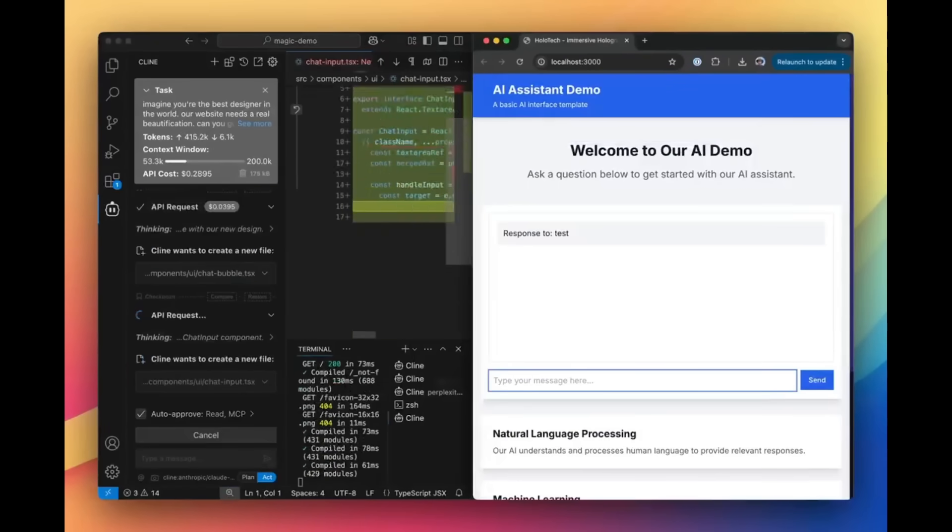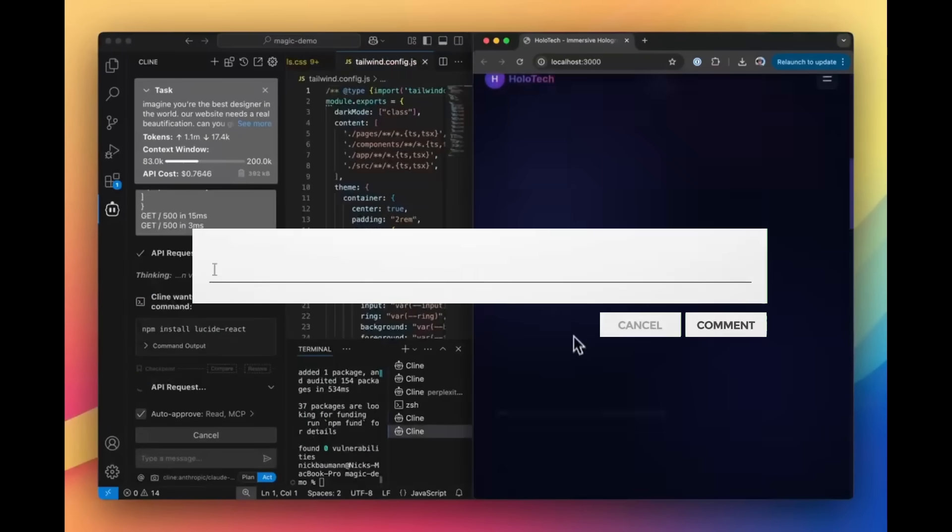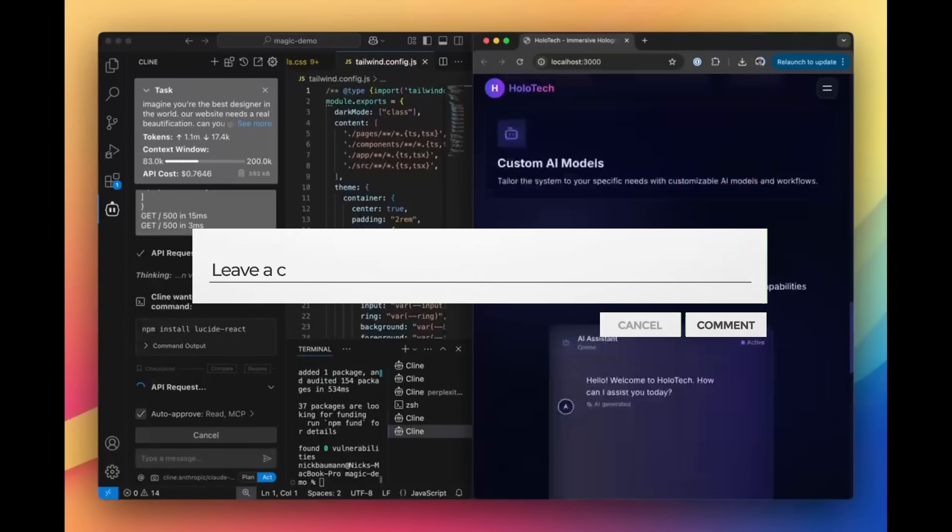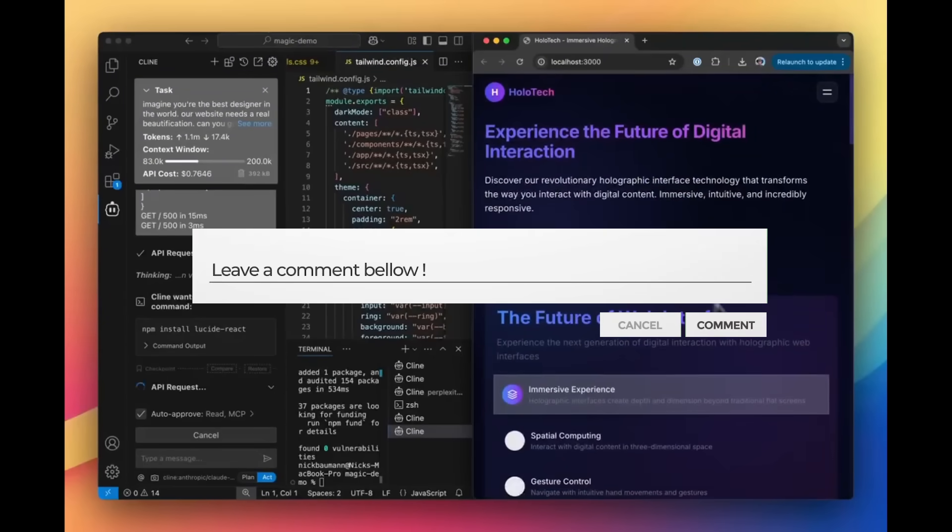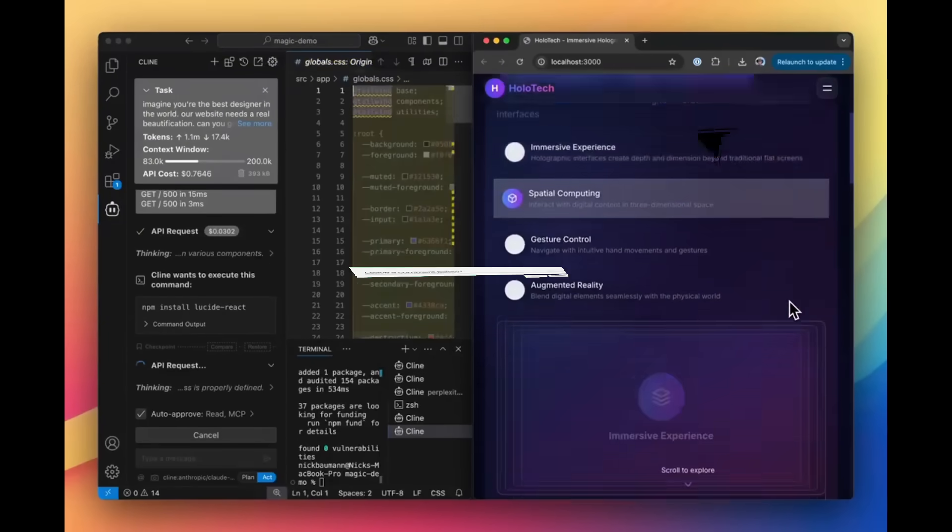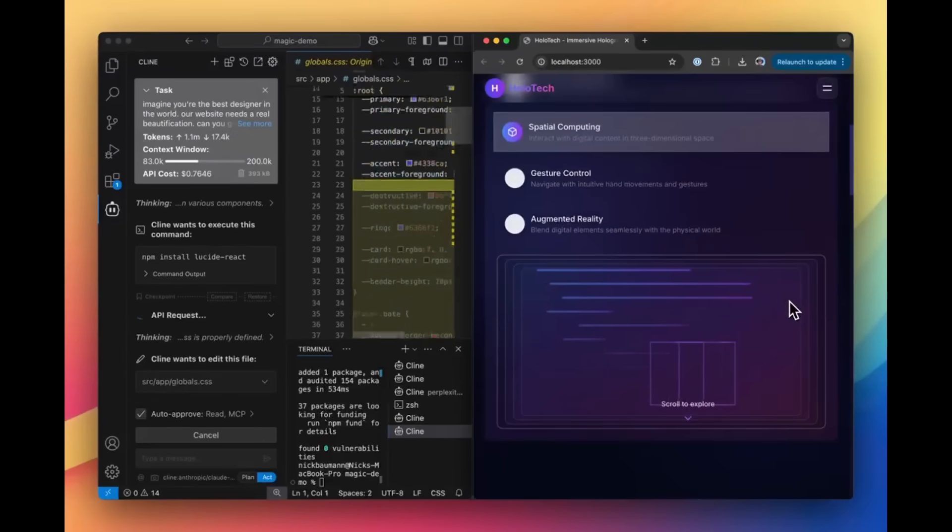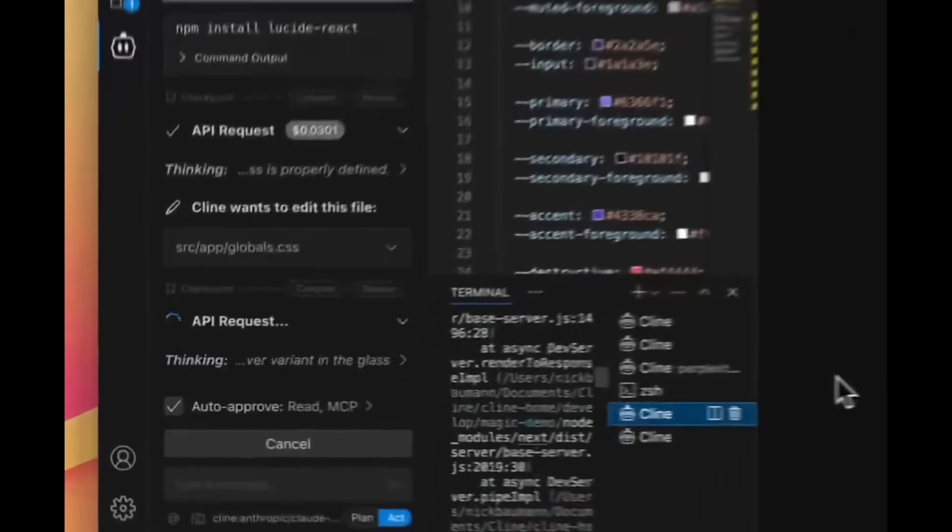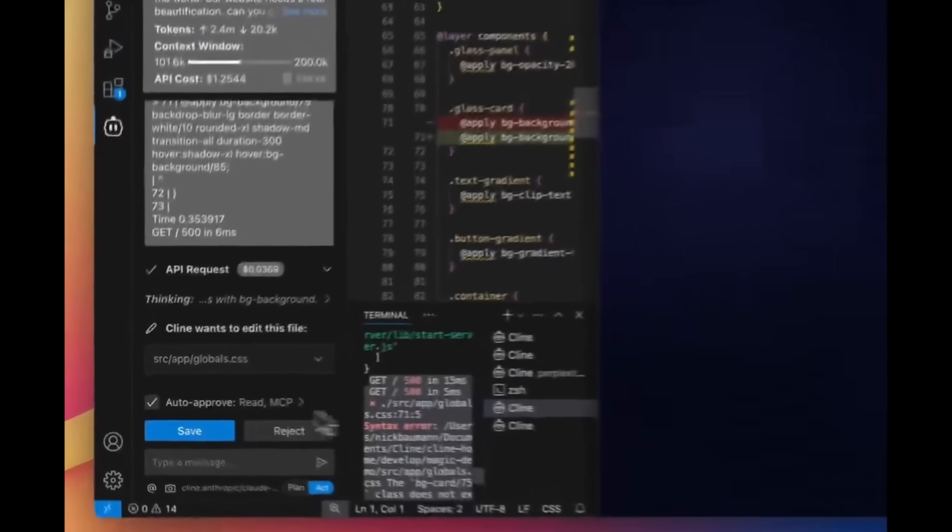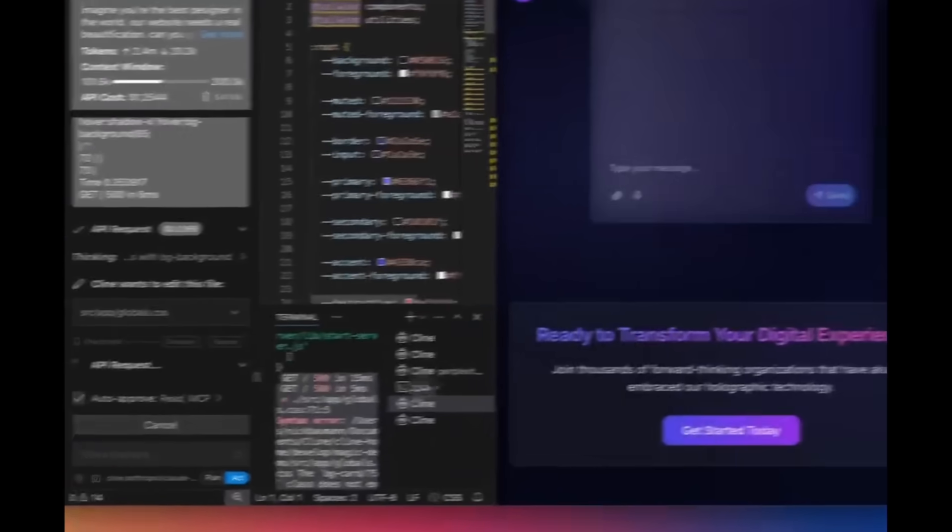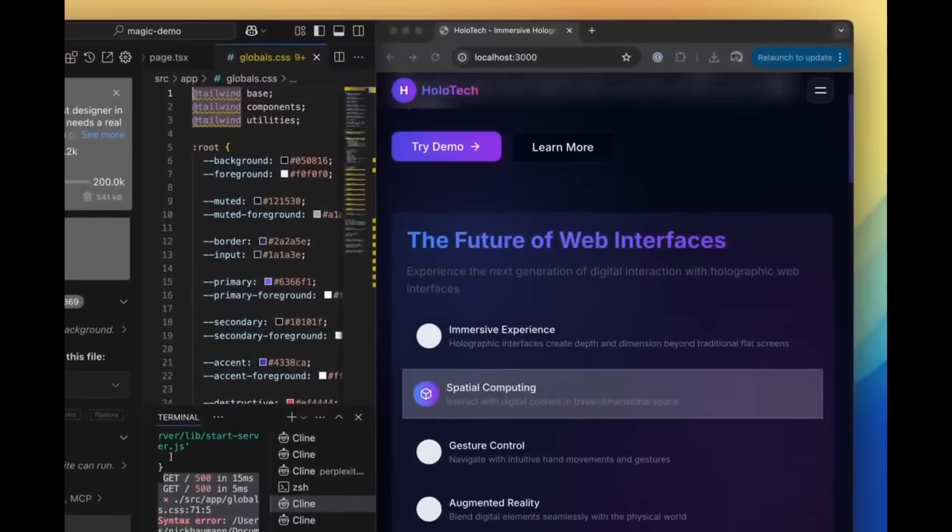For those who do not know what Klein is, it's an autonomous coding agent that runs right within your IDE that's capable of creating, editing files, executing commands, browsing the web, and so much more autonomously and with your permission each step of the way.